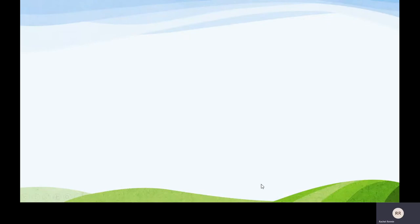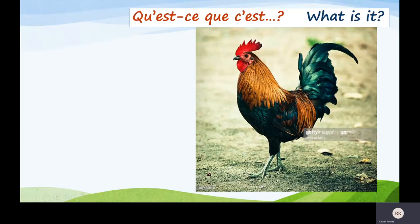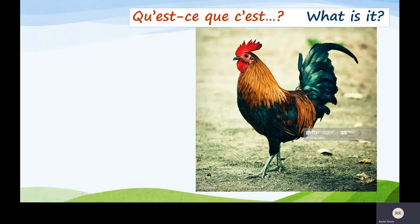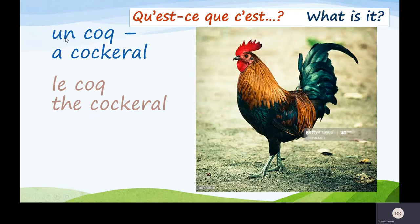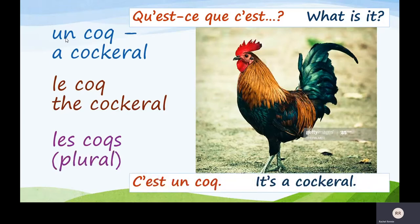What have we got next? Qu'est-ce que c'est? What is it? This time, similar animal, but it's the boy version, not the girl version — a cockerel. Un coq. And look, it's un, so that means it's masculine. Le coq — the cockerel. Les coqs — if there's lots of them, that's the plural. Qu'est-ce que c'est? C'est un coq. It's a cockerel.